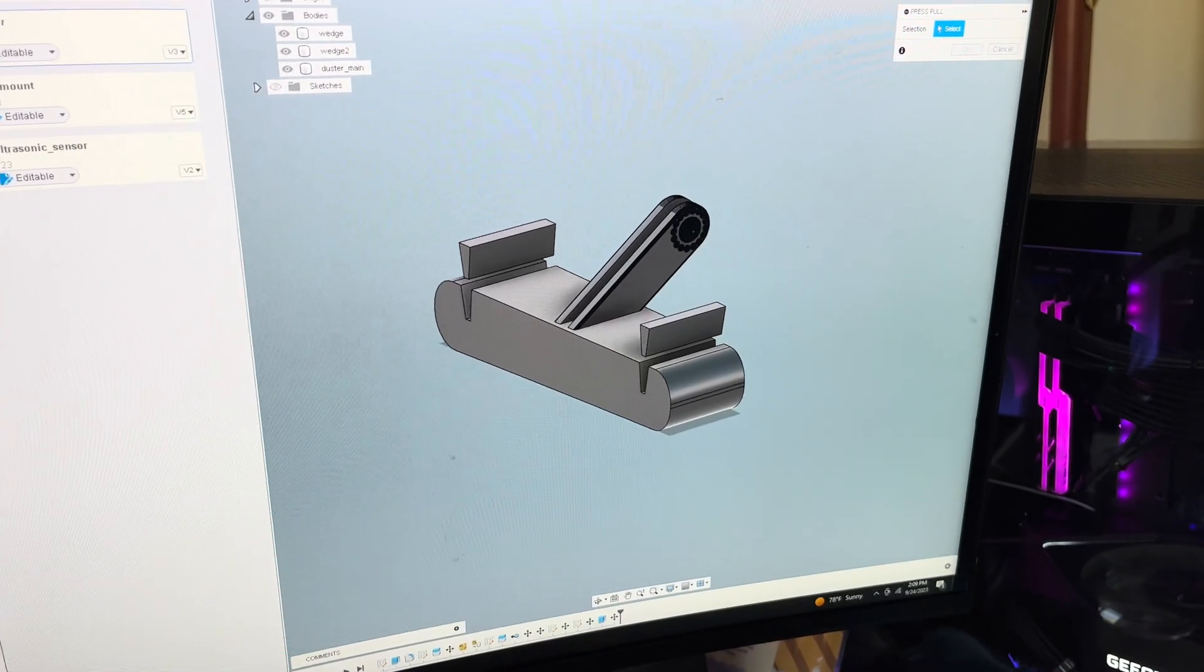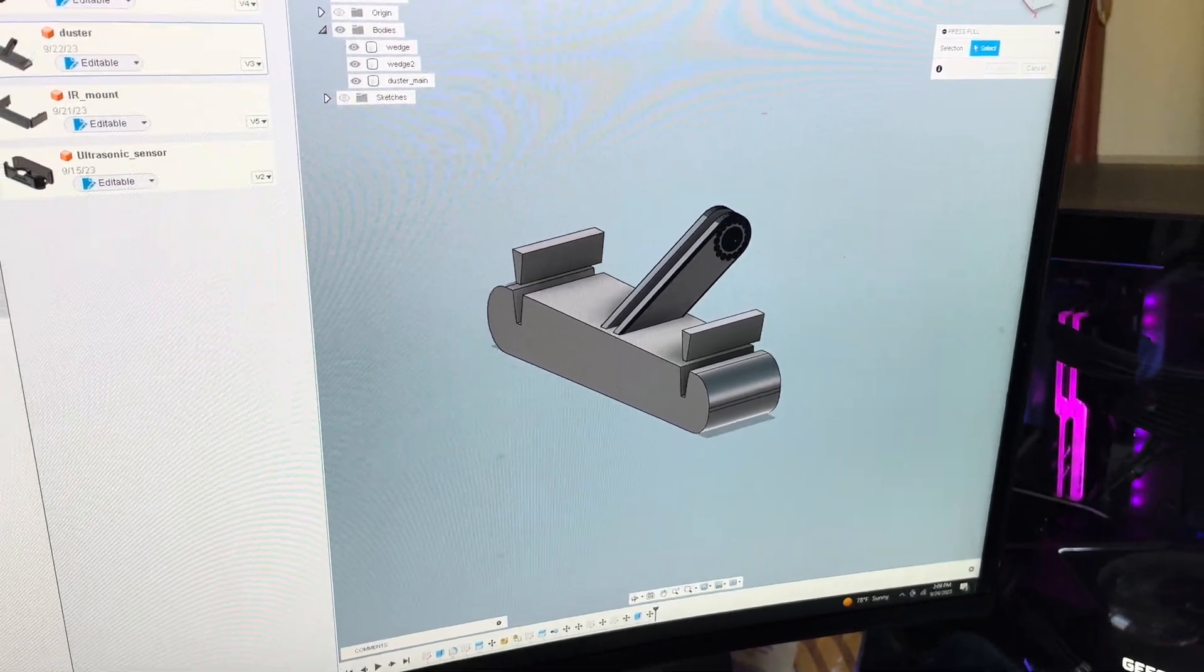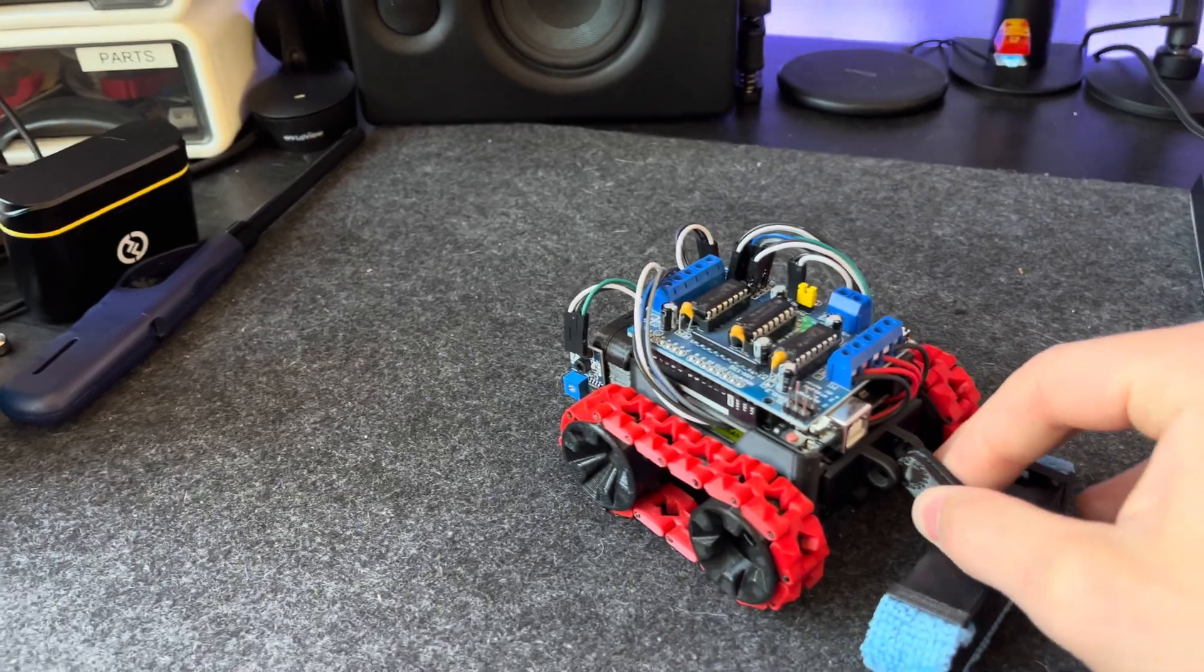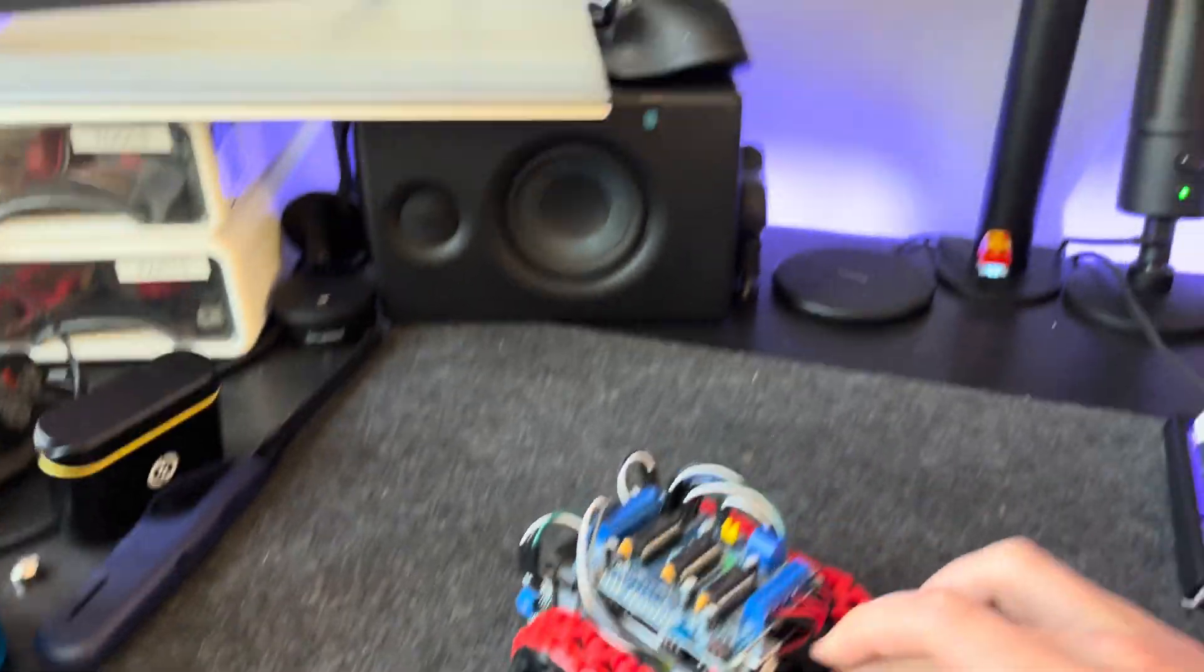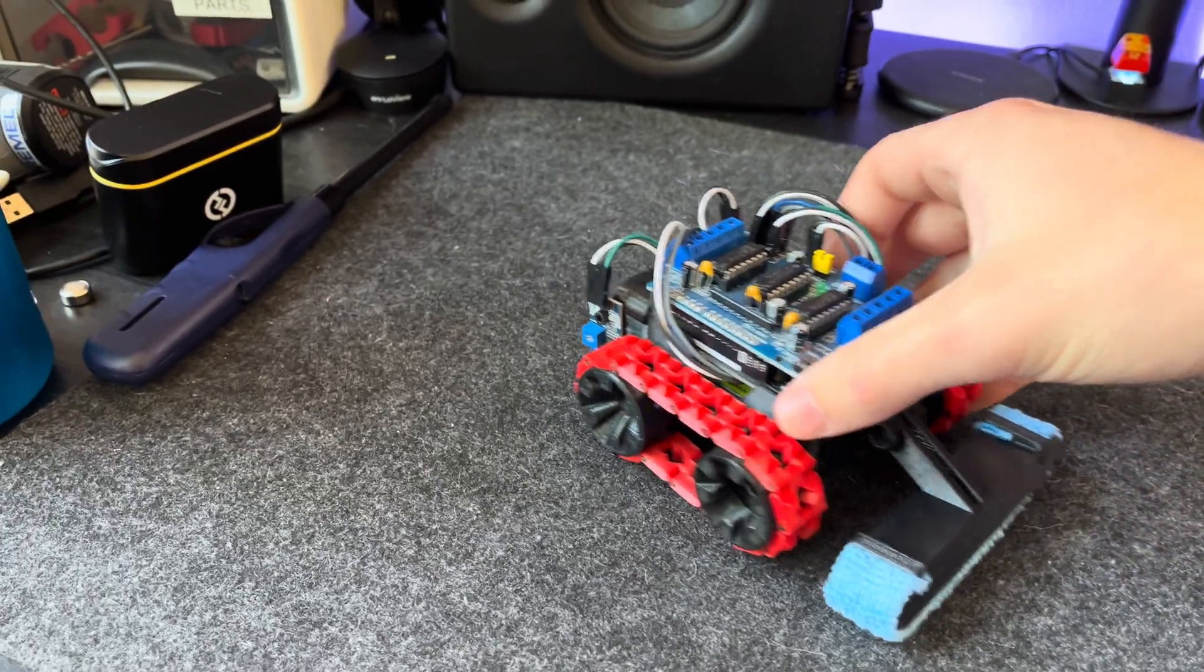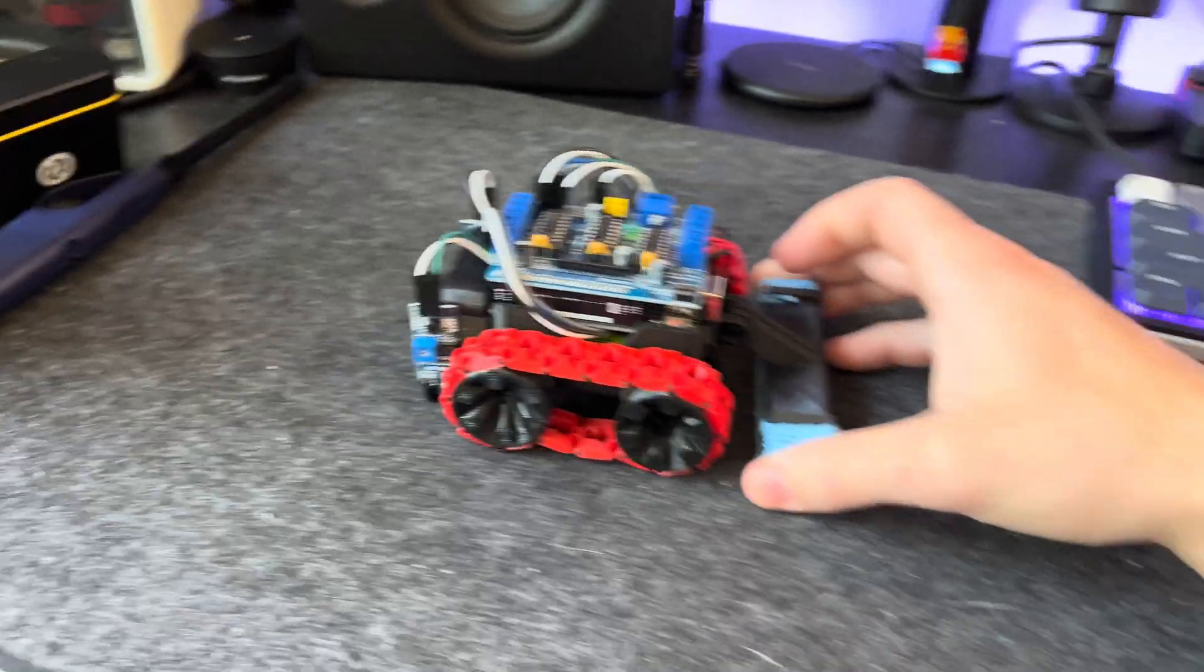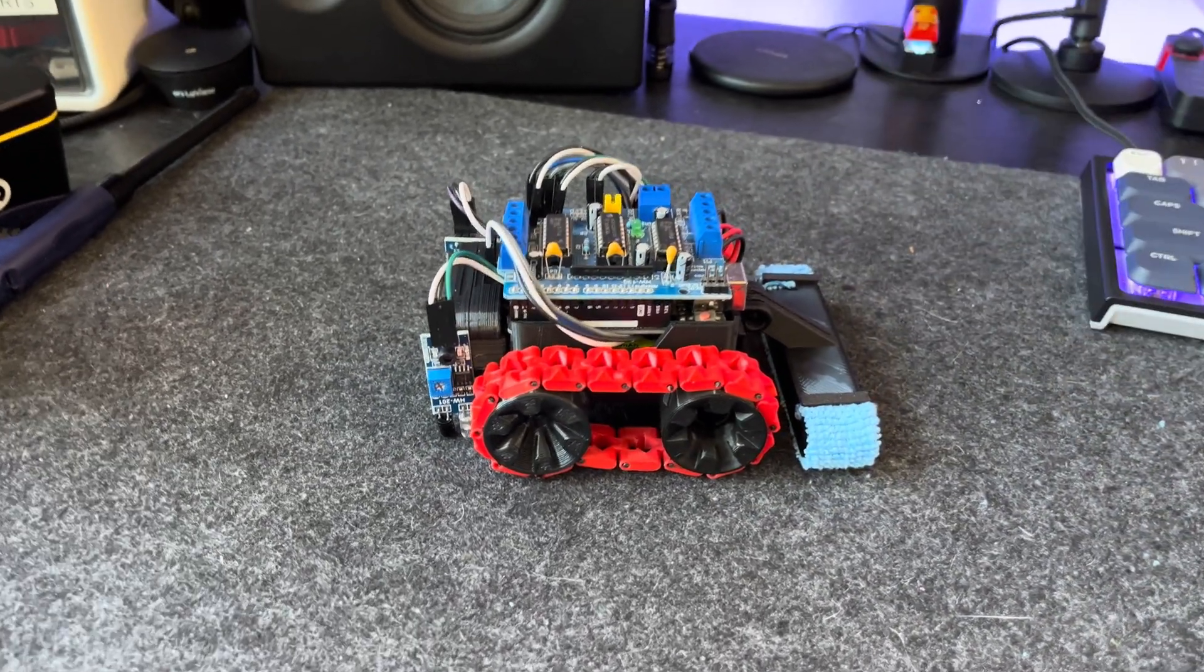So with a little bit of 3D printing and 3D modeling magic, we have a simple little sweeper that we can just put on the back. Just clips on in and what's nice is it can just use gravity to keep itself down and just drag it along, which will be nice. It might have some resistance backing up so I might need to play around with that, but I think we can go test this out.